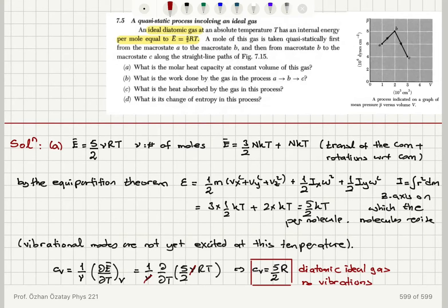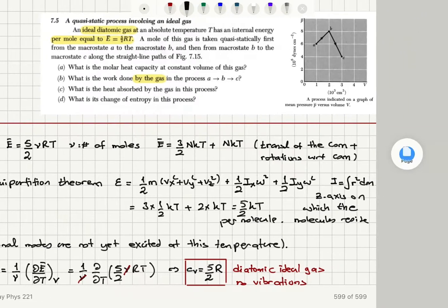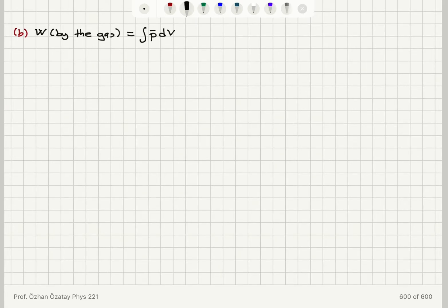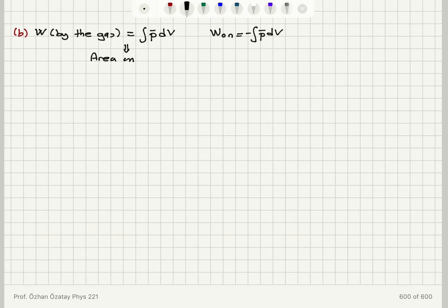Now we calculate the work done by the gas in process A→B→C. Note that the problem asks for work done by the gas, which is ∫P̄ dV — not work done on the gas, which would be −∫P̄ dV. The work done by the gas equals the area under the P̄-V curve.